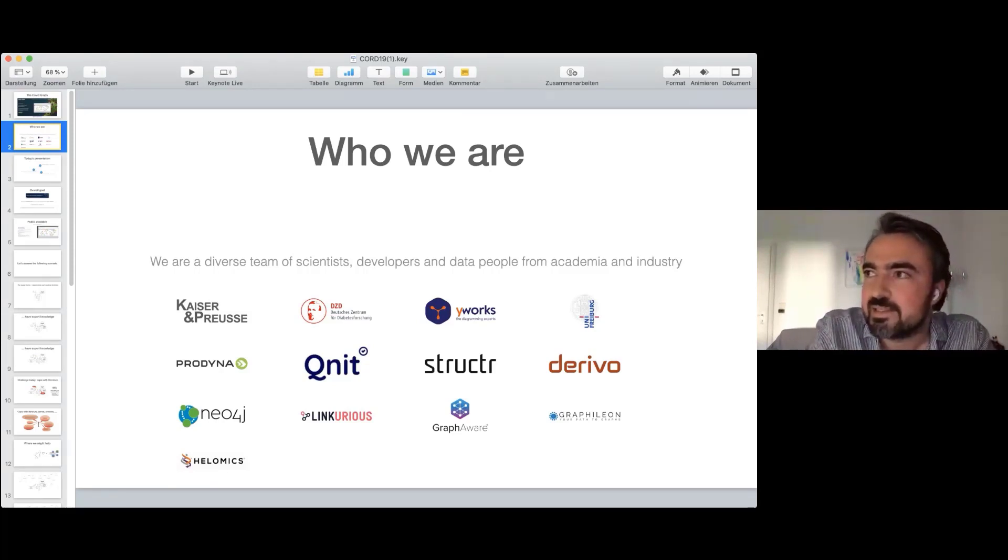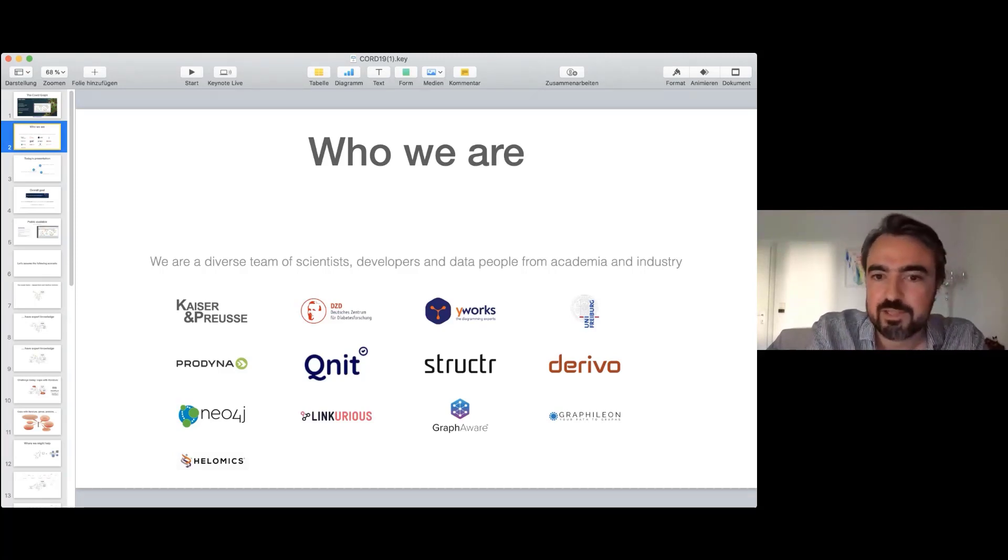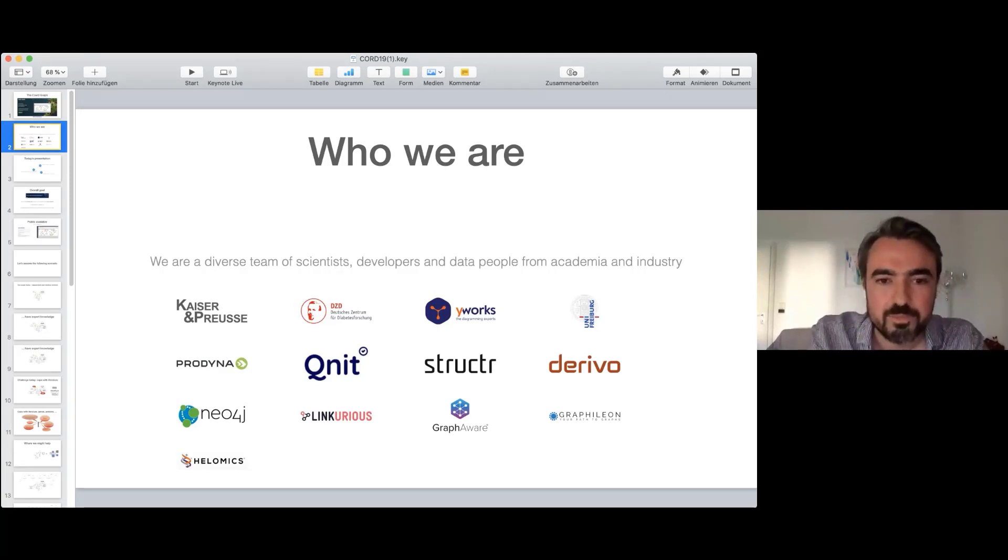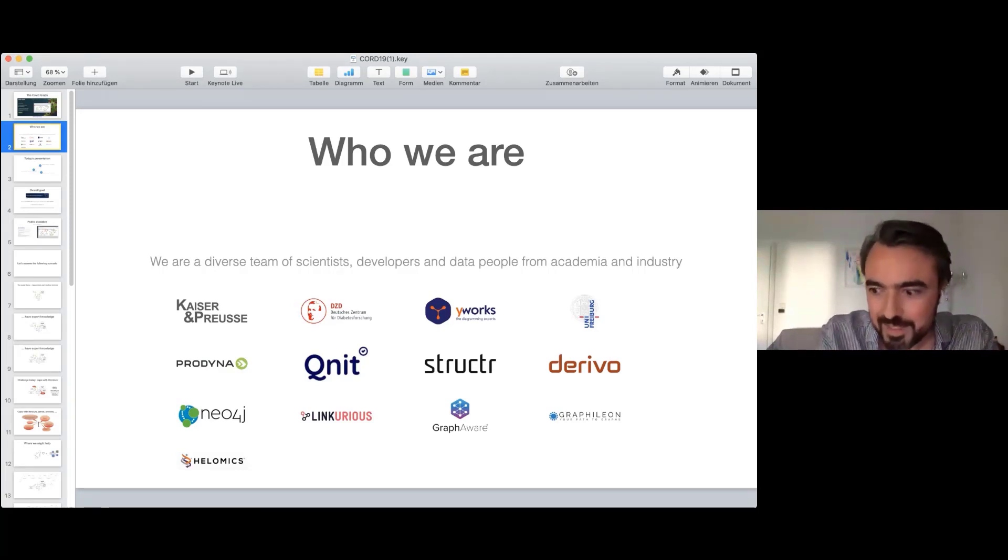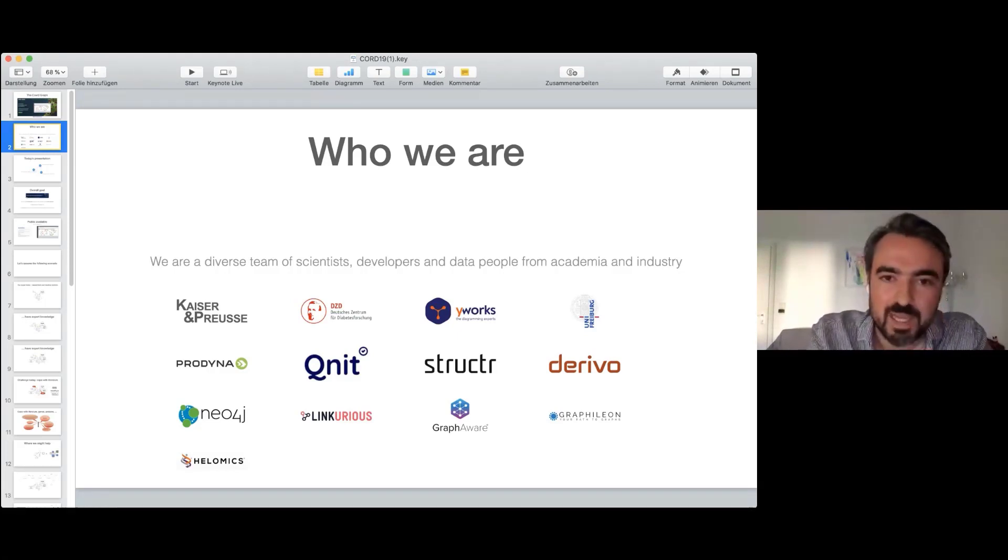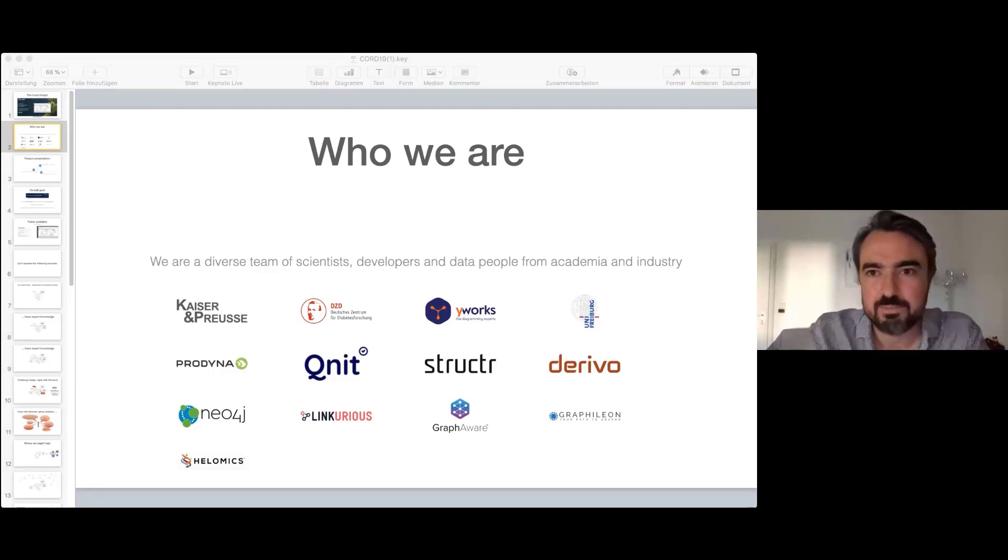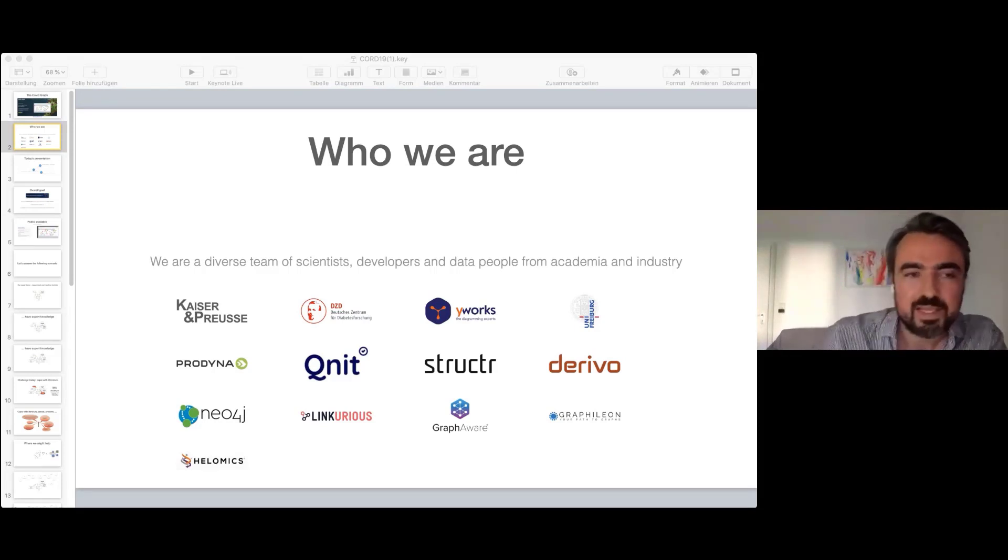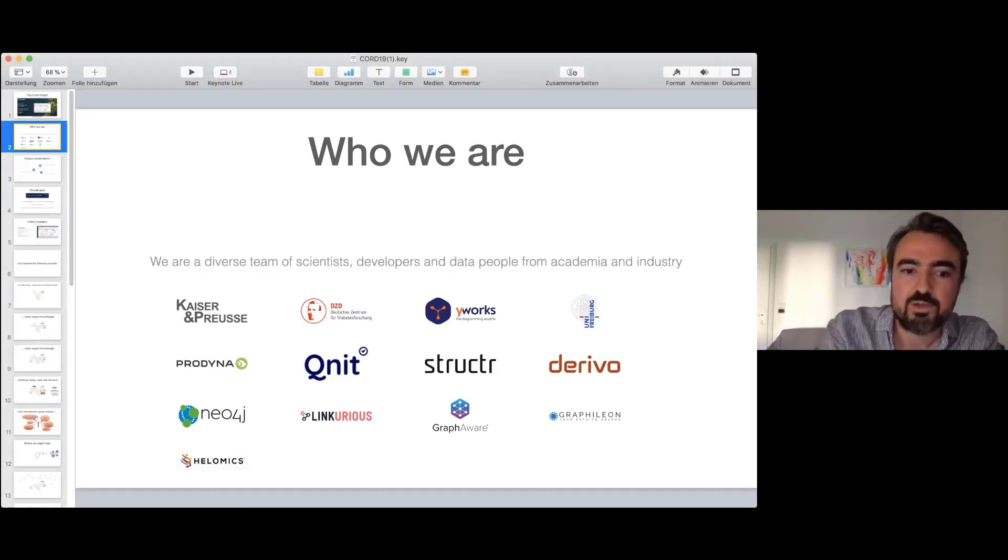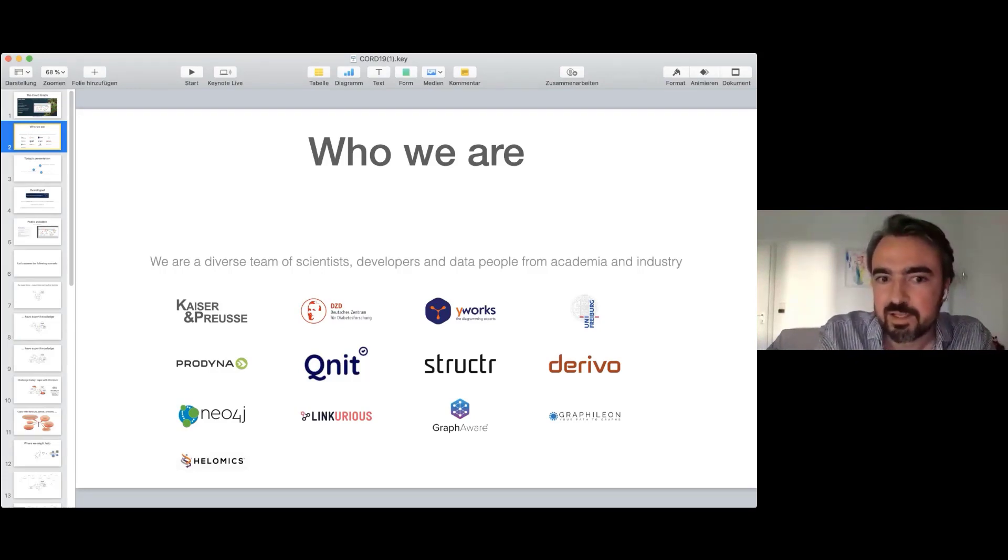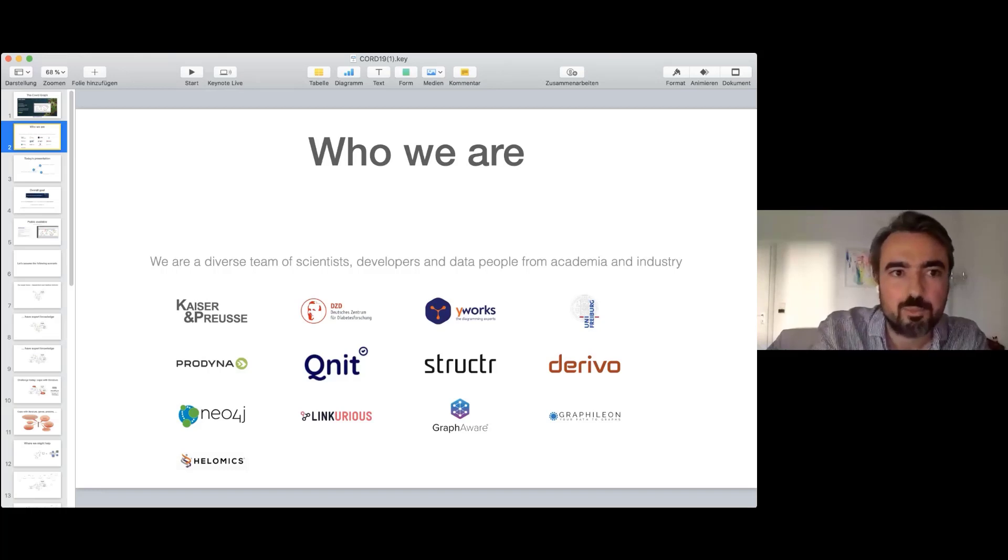This sets us apart from all the other data projects on the internet. Most of them are essentially marketing for fancy AI tools. We want to build something that actually helps researchers do their job. We're not quite there yet, but what we managed to achieve in two or three weeks is really impressive. We are on track to build useful applications on top of our knowledge graph.